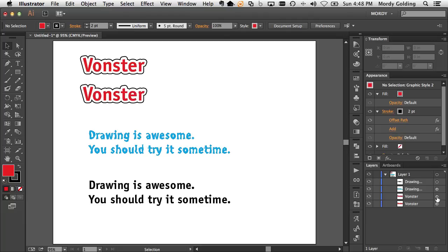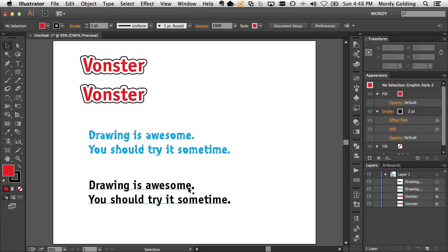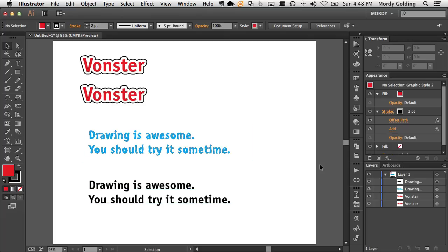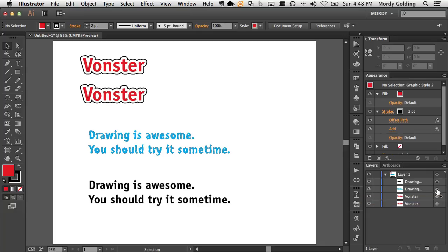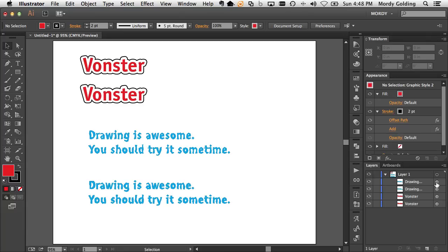In this case here where I have text frames, area text objects inside of Illustrator, same thing applies. You can see that this text frame has an appearance applied to it. Option dragging it will now basically copy that same appearance to the other text object.